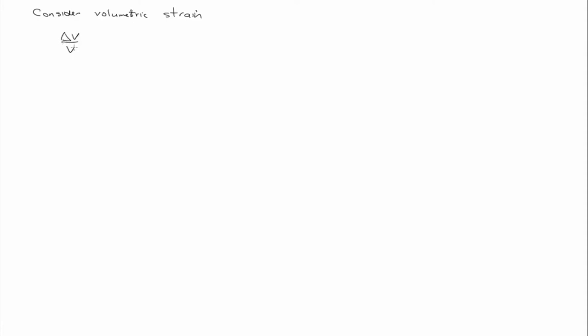So, consider volumetric strain. And this is important to us in geomechanics. The change of volume over volume, of course, that's governed by this part of the strain tensor in 2D.